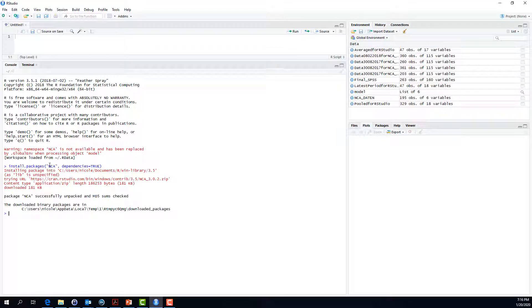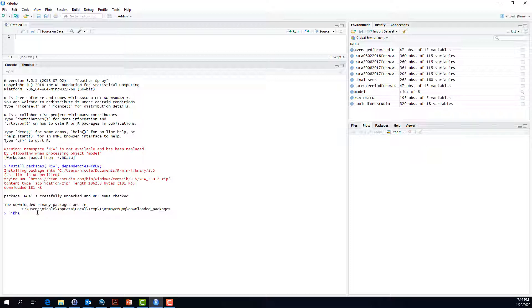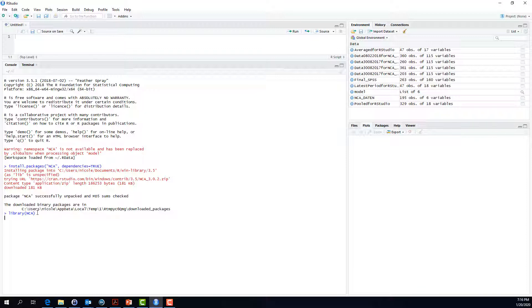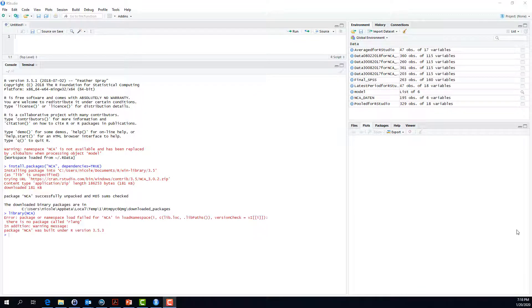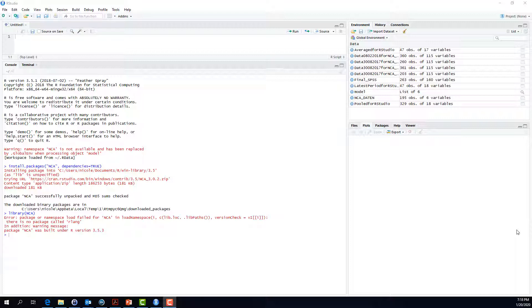The next step that you need to do is you need to load the library necessary condition analysis into R. For that purpose, you type in the command library nca and enter. Asking for the library necessary condition analysis to load, I actually have an error message. First, I thought about resolving the issue and then redoing the video, but maybe you have the same error. My error message says that there is no package called rlang.